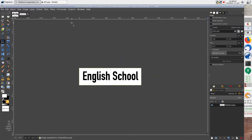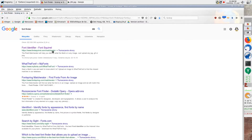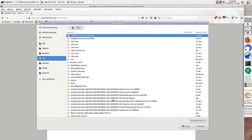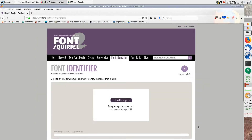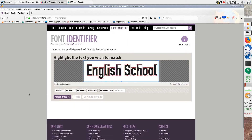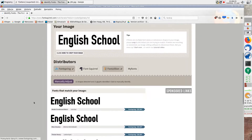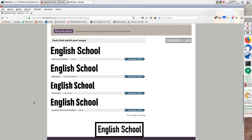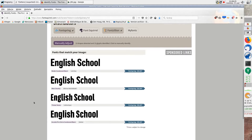There are probably a lot of other web pages with the same functionality — I use this one occasionally. You just need to upload an image with the sample text and the engine will match the most likely font from the database. Usually it's fully automated and you don't need to even mark the text area, especially if you prepare it like we did. Below you can see the matched fonts and you just need to choose one and download it.